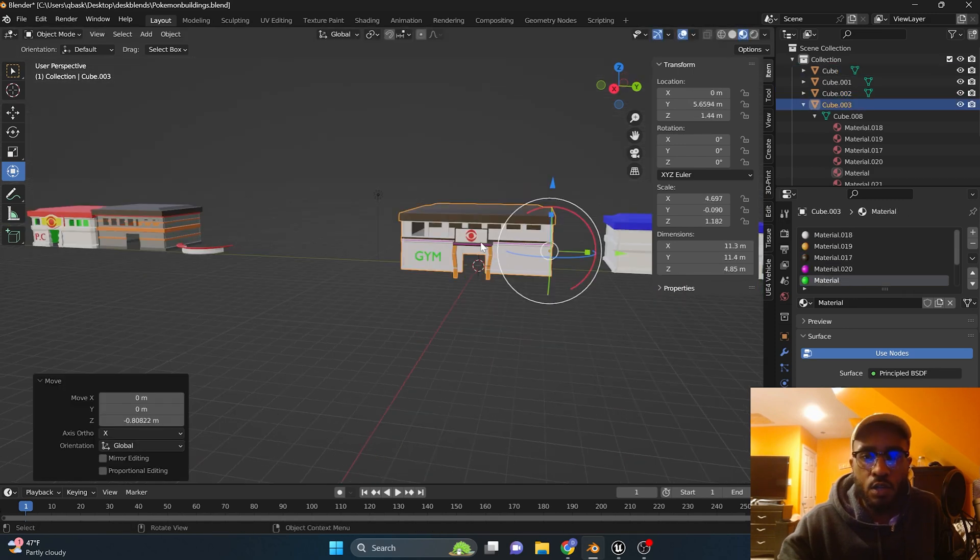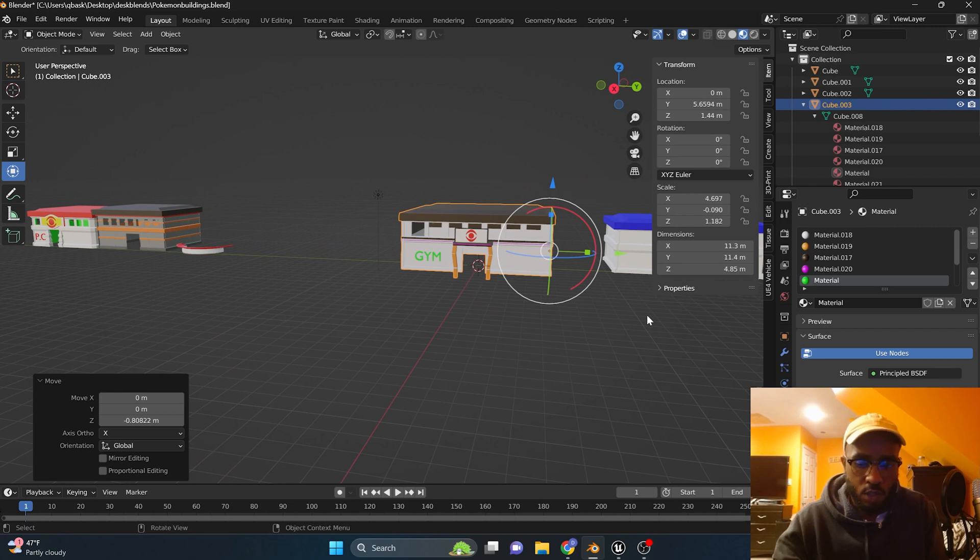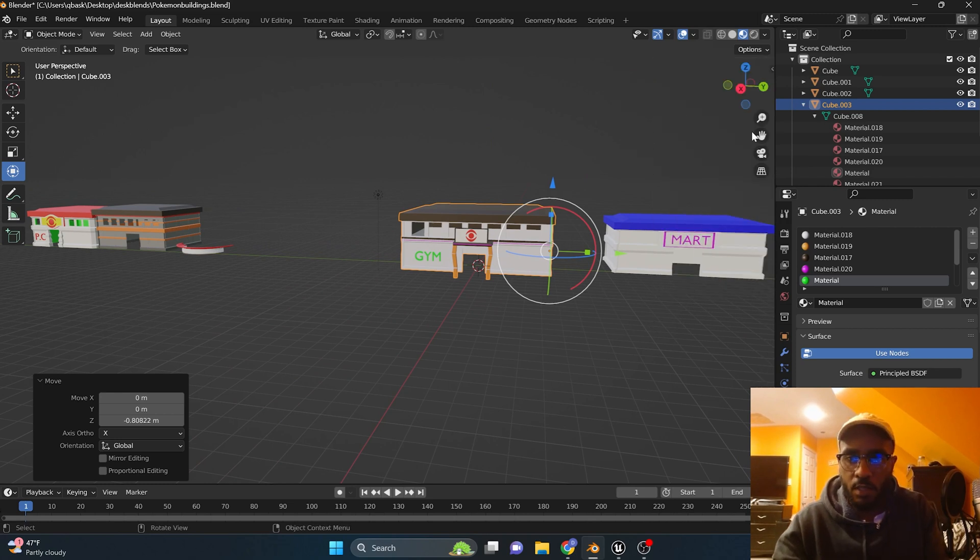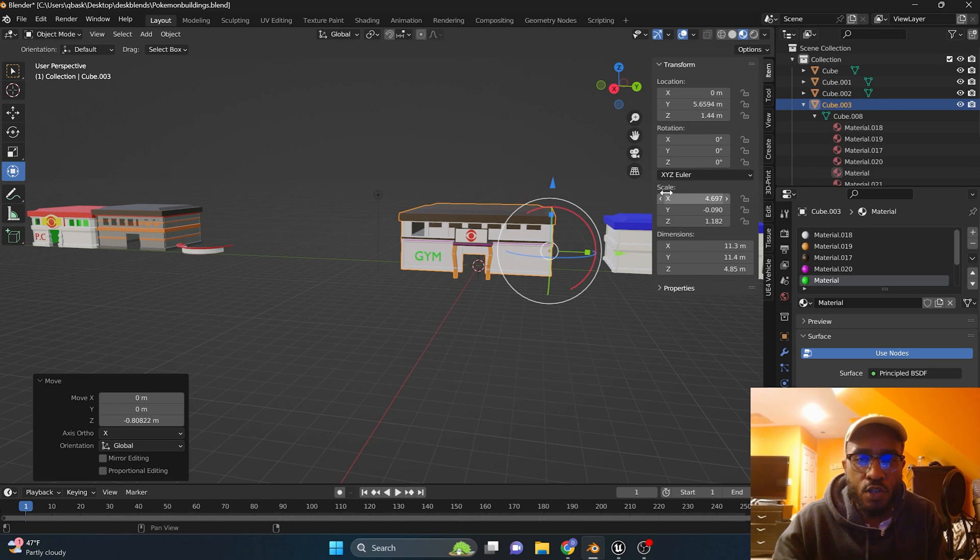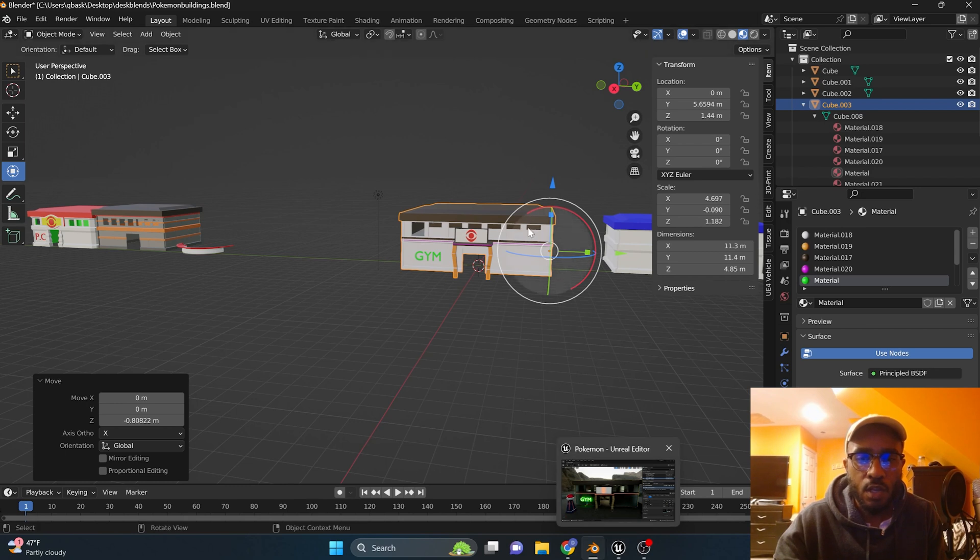What you need to do is pull up your N panel which is this pop out right here, and then check something right here in your scale. If you have a negative, this is what's causing the black shadows.